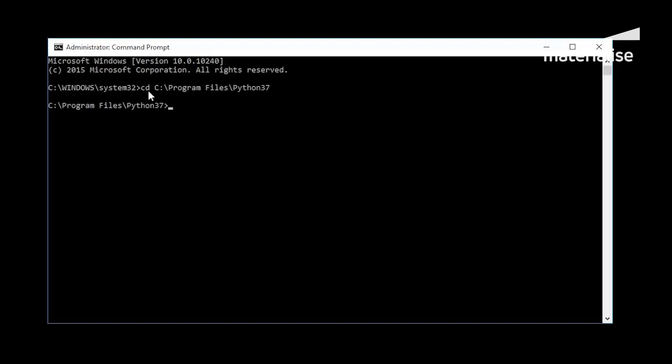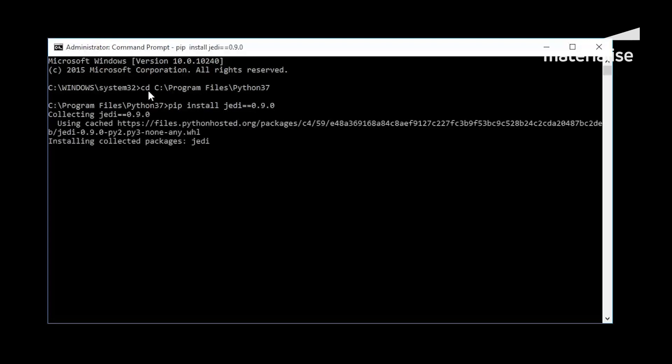Once the command prompt is correctly pointed to the location of the installed Python, please type in the following command as seen on the screen. For the JEDI library, it is crucial that the correct version is used.